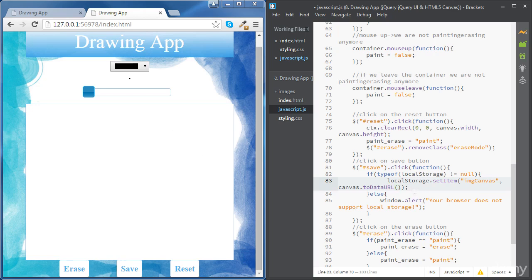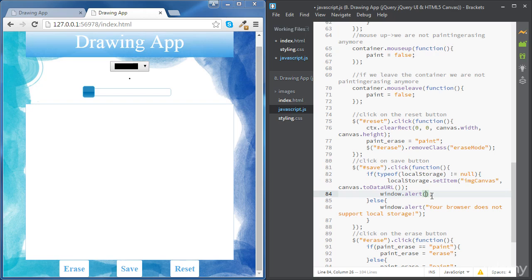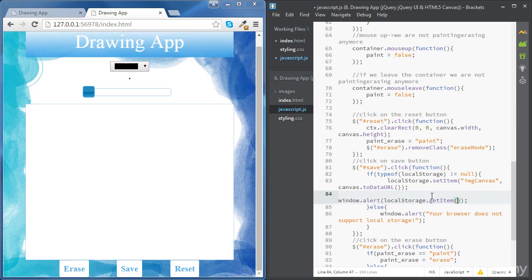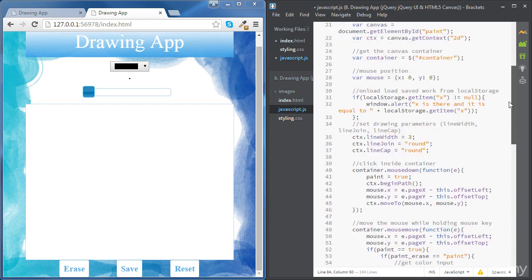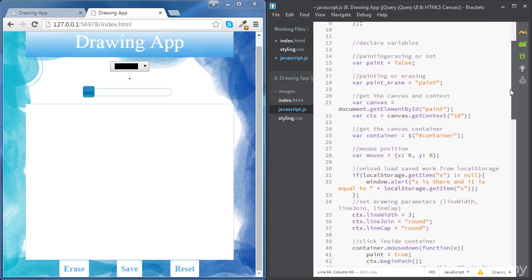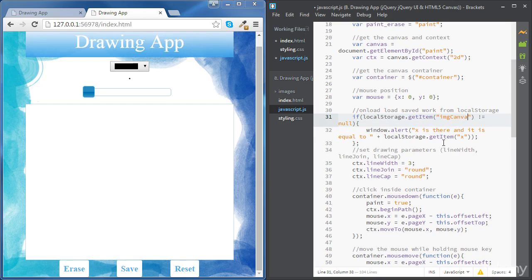We can add an alert message showing us what that URL looks like. To get the URL, we are going to use getItem with the name of our variable inside quotes. Now let's look at the other parts of our code. We want to load our saved work or our saved canvas, so we are going to check if the variable imageCanvas is there.